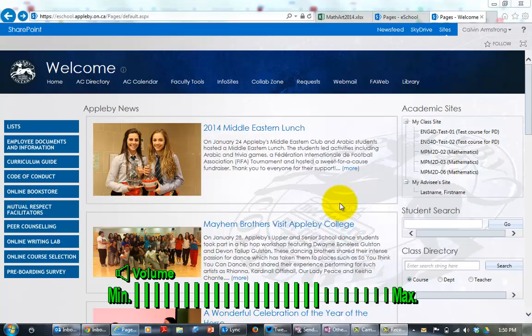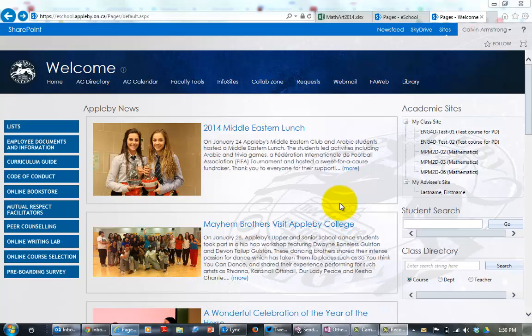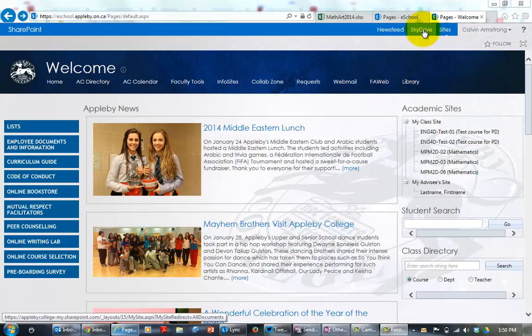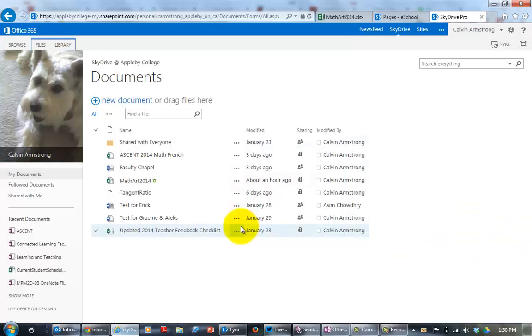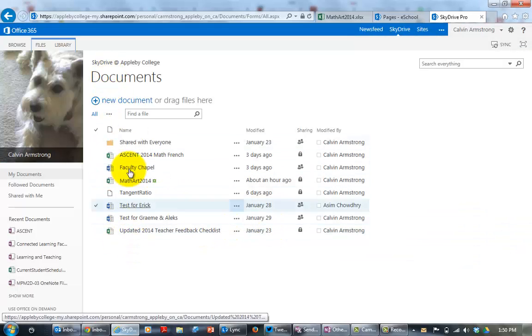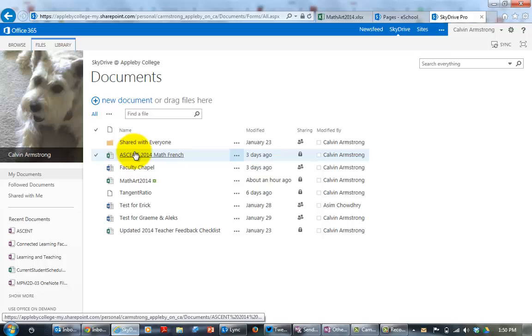Hi folks! We're going to show you how to use the sharing collaboration tools within SkyDrive. We're going to click on SkyDrive up here in the upper right hand corner and you'll notice that I've got my documents folder with all my documents here that I've got on SkyDrive.